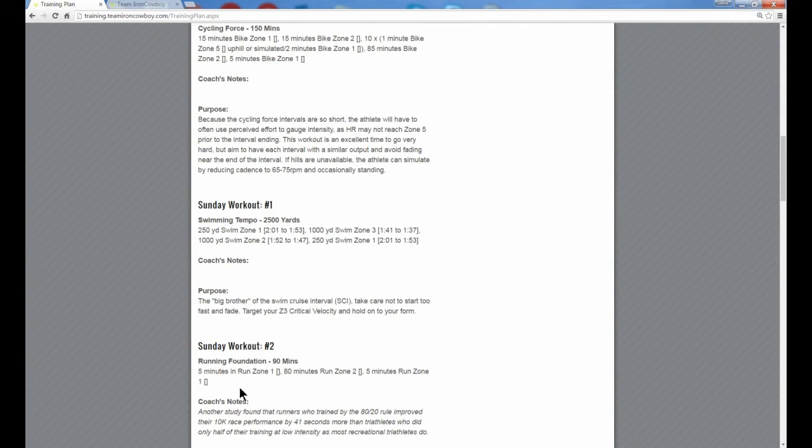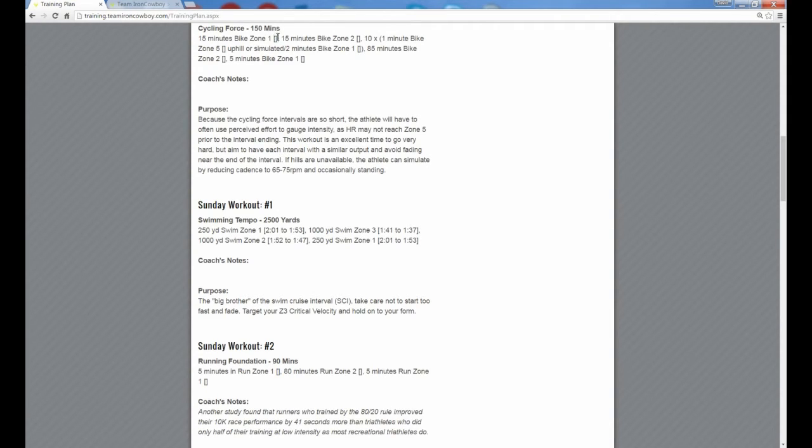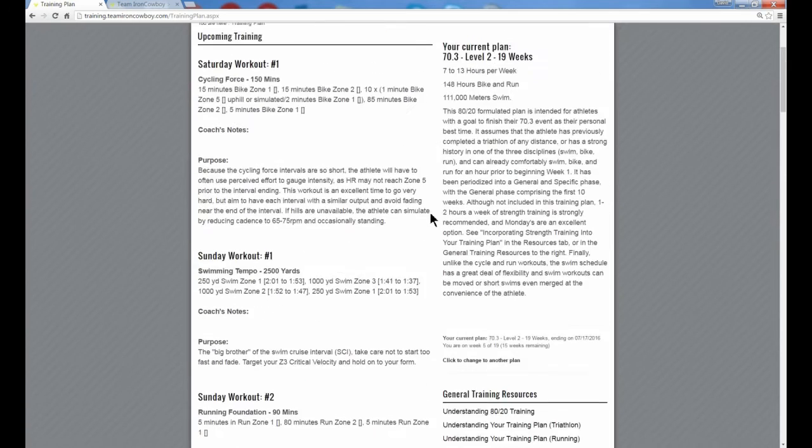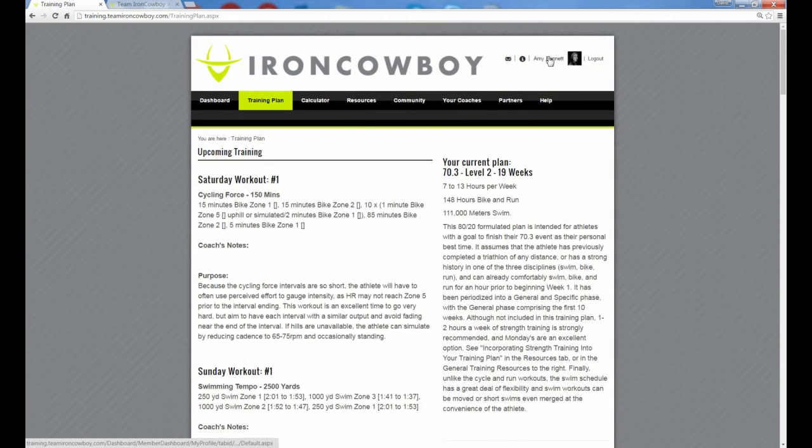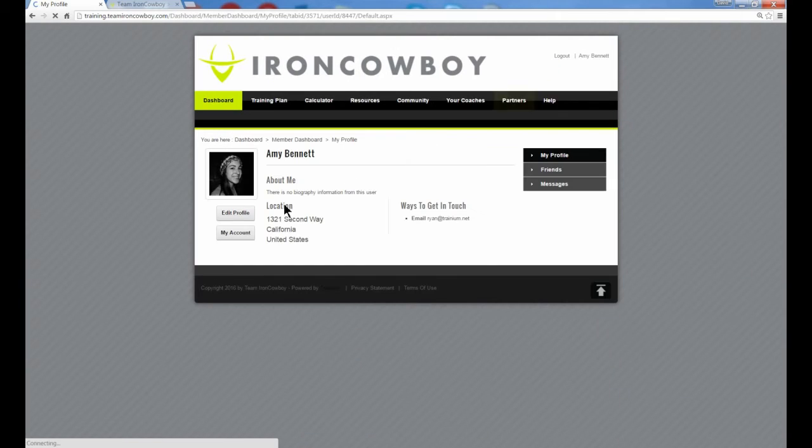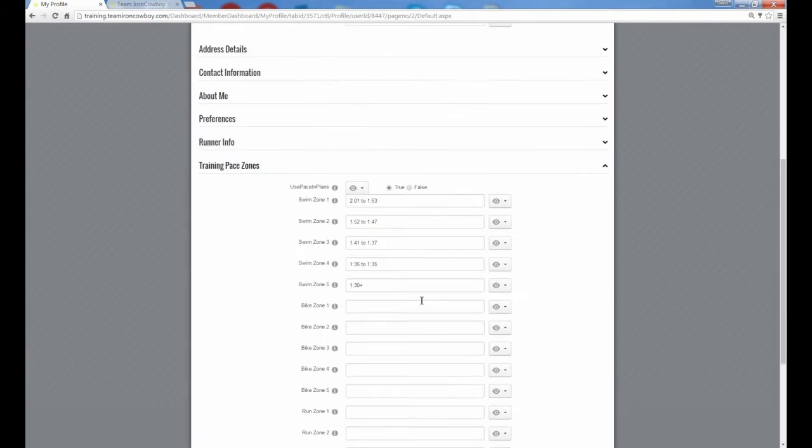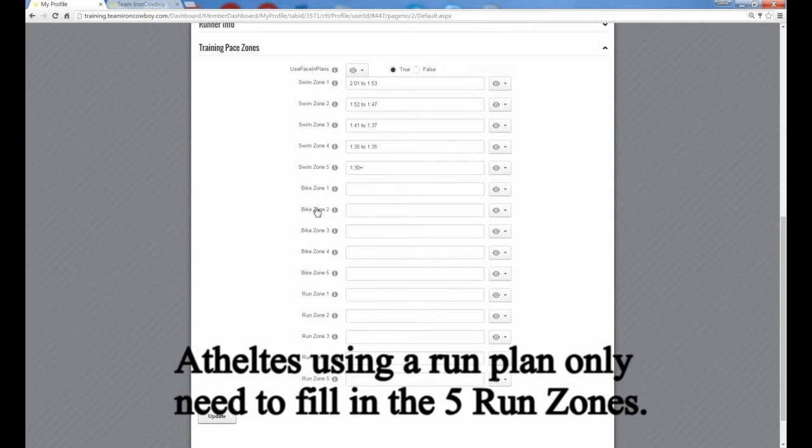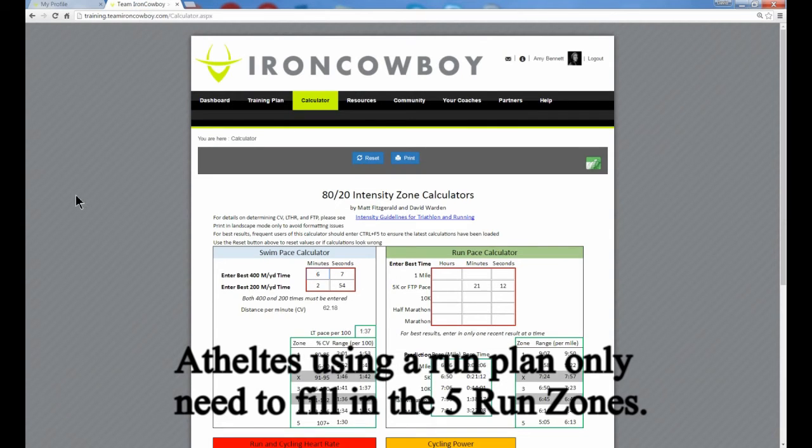Now you note that we turned it on, and for the run here and for the bike here, we don't have anything in those little brackets because we haven't populated those particular zones yet. So let's do that now. So I go back to my profile. We're going to edit that profile, and we're going to add bike zones. Let's say we're going to use heart rate for bike zones. Now how do I know what my zones are, my zone one, two, three, four, and five? Well of course we use the Team Iron Cowboy zone calculator.